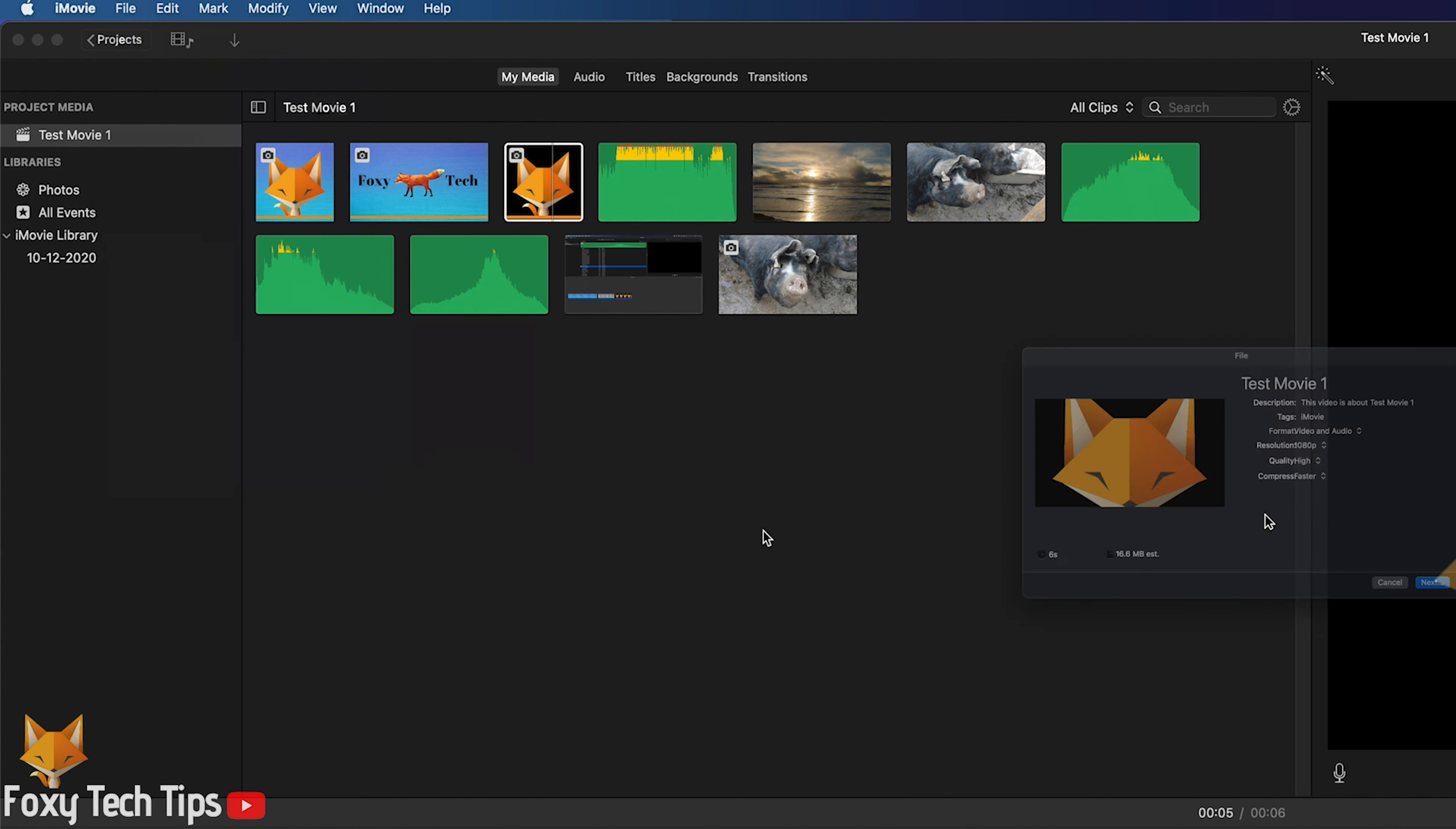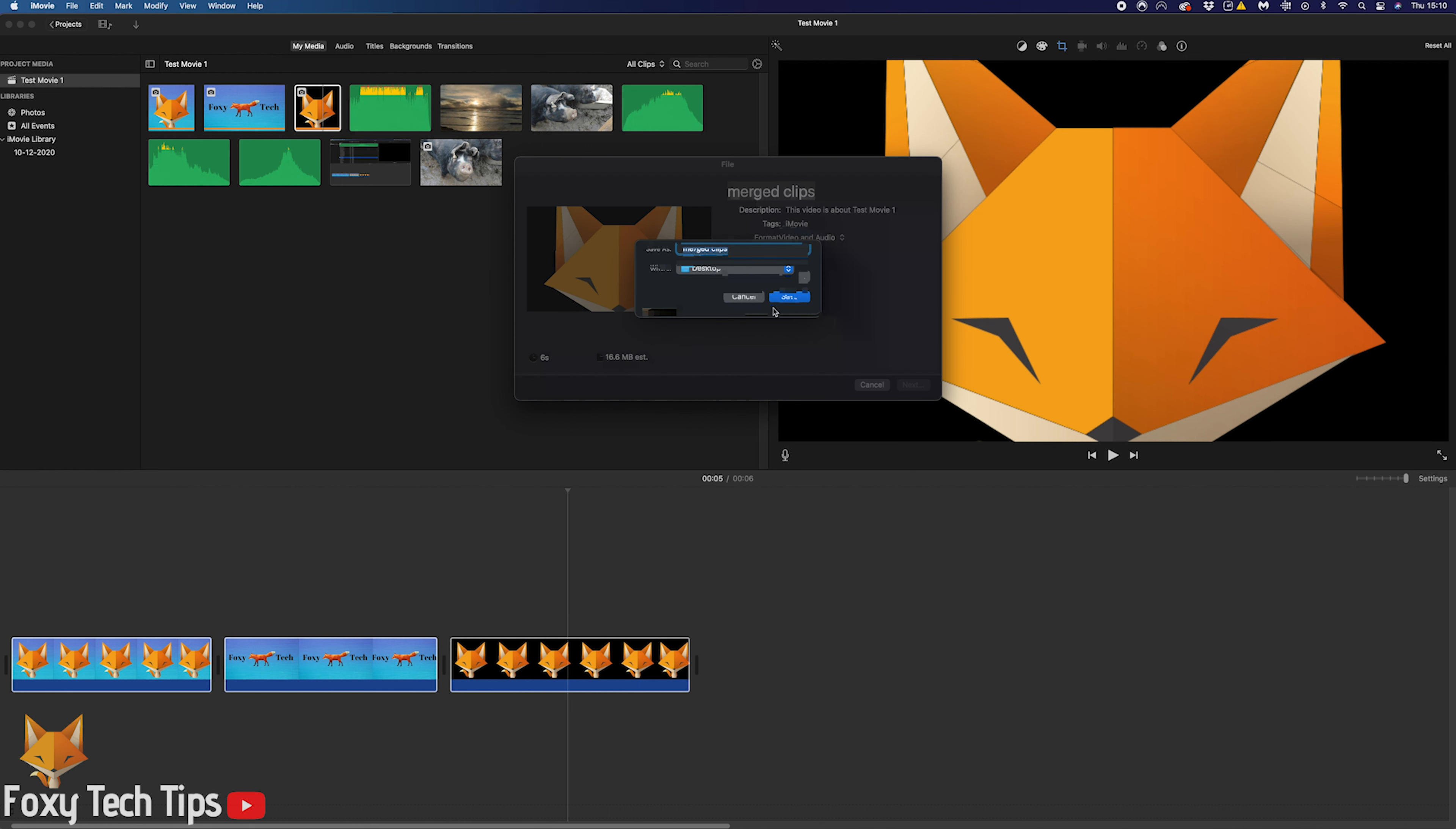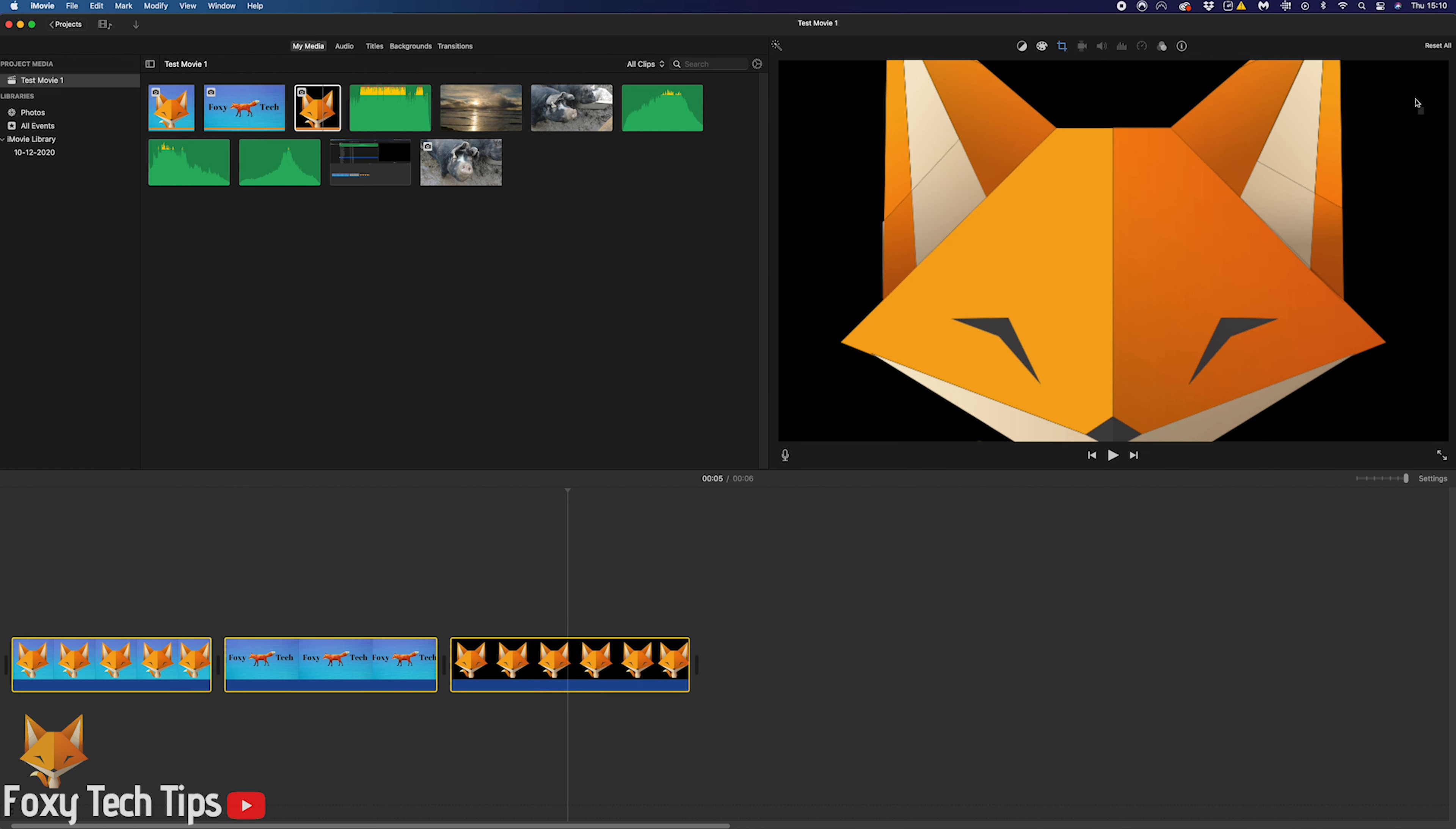Highlight the clips you want to merge into one on your timeline. When they are highlighted, click File from the very top toolbar, then hover your mouse over Share and click File.